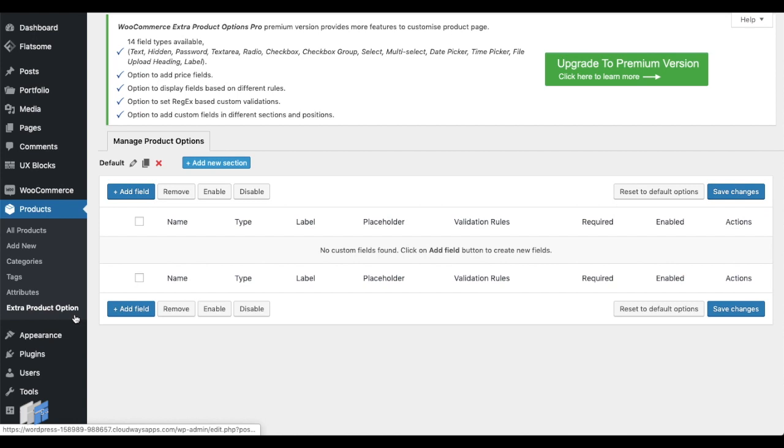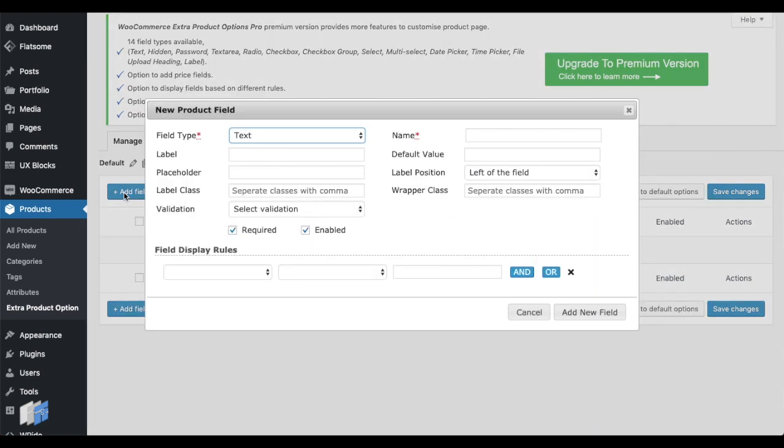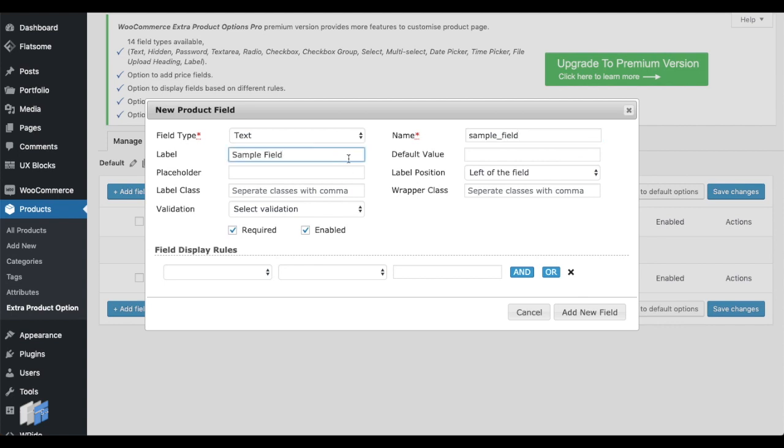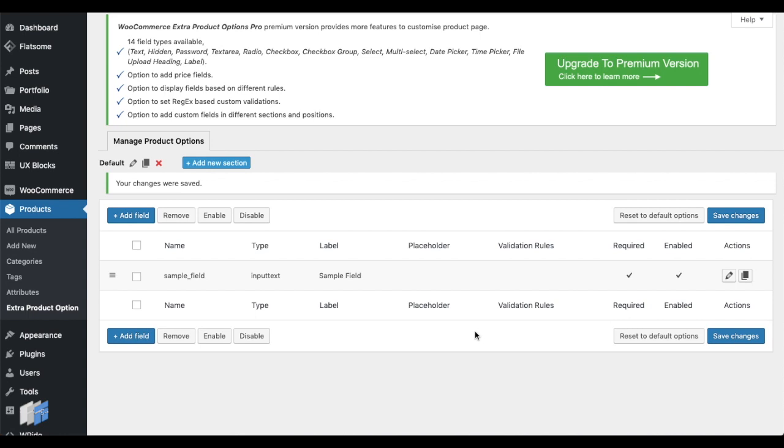Then, add an extra product field by clicking on the Add Field button. On the New Product Field window, give your field a name and a label. Click on the Add New Field button and that's it, you have created your first extra product field.